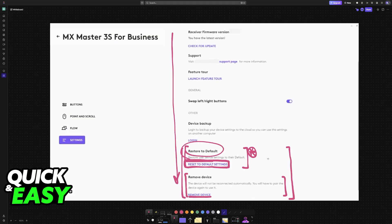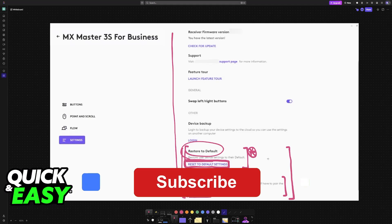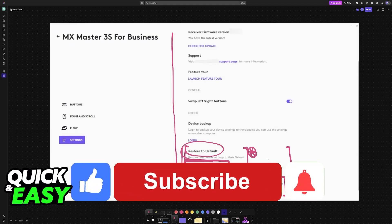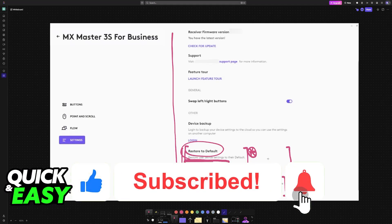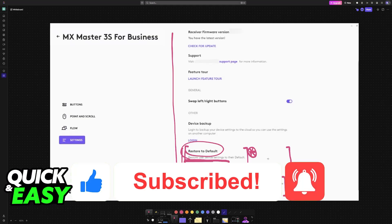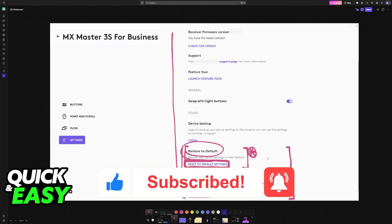I hope I was able to help you on how to reset Logitech MX Master 3S. If this video helped you please be sure to leave a like and subscribe for more very easy tips. Thank you for watching.